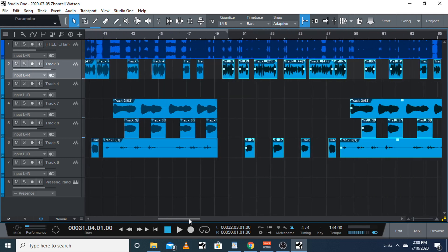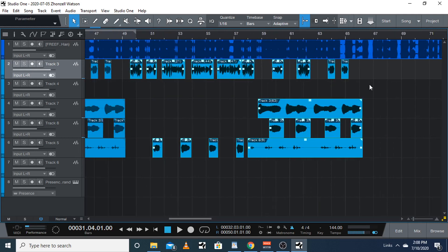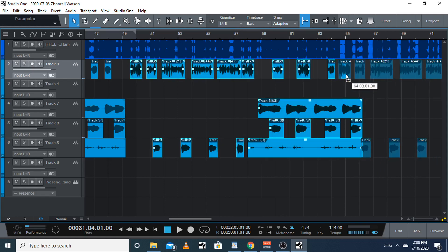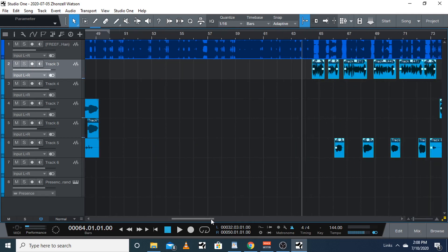Now here's where things get exciting. I've got my toggle snap on, and I've got my quantize set to 1/16. The chorus comes back around right here — this makes copying and pasting it so much easier.